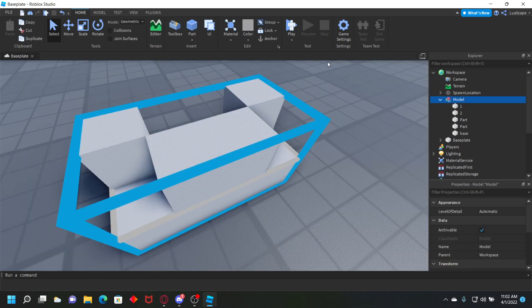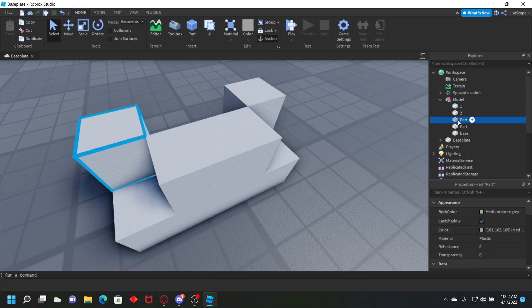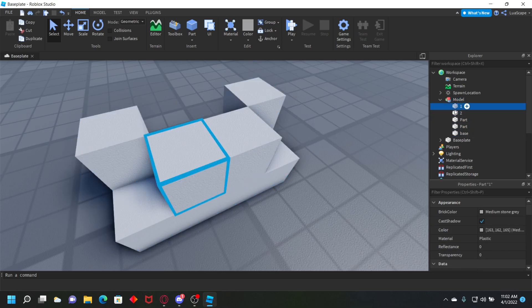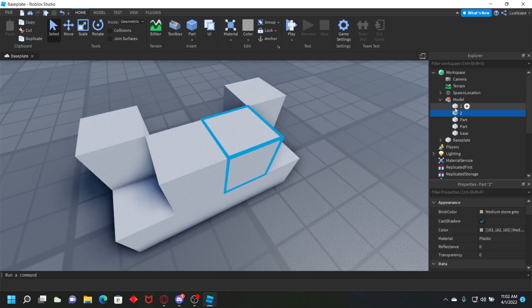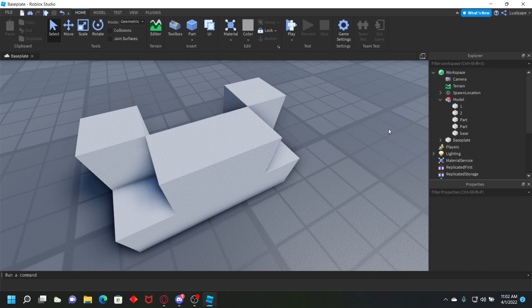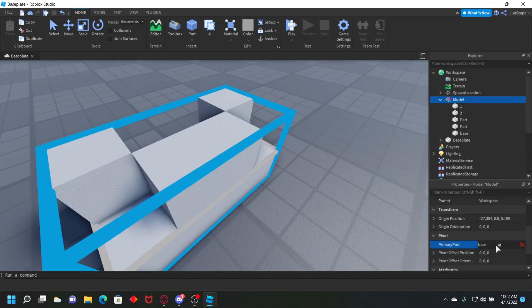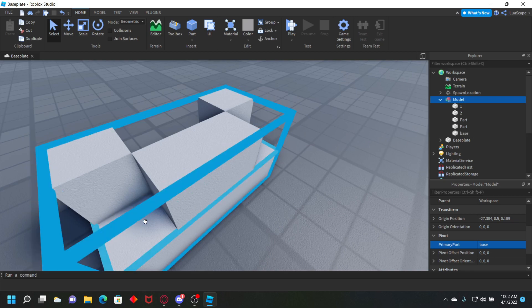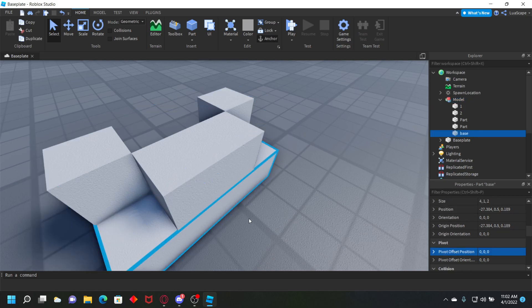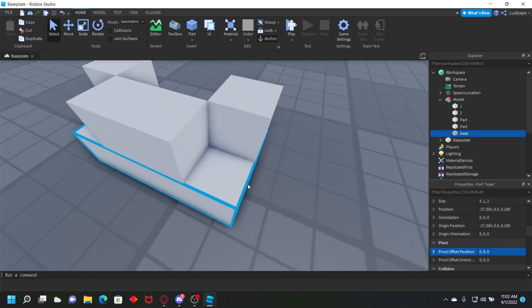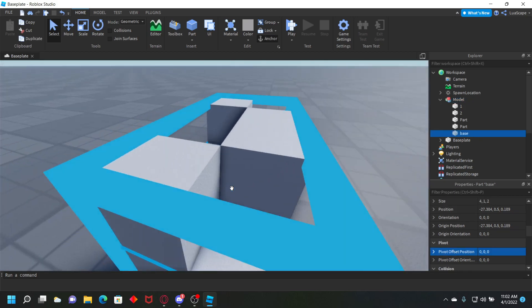You can anchor every part in the model except one and two, or anchor every model except the parts that you're going to animate. Make sure your model has primary part set to the base part, which is basically like this is the base part down here.